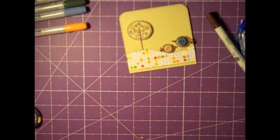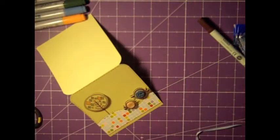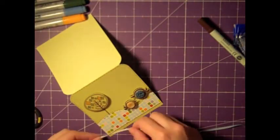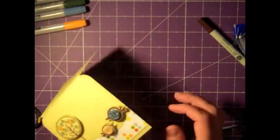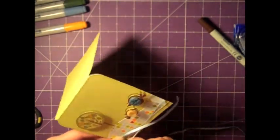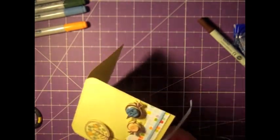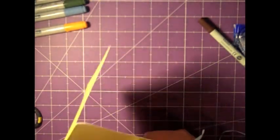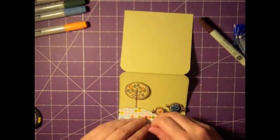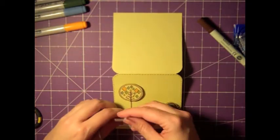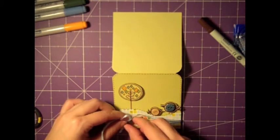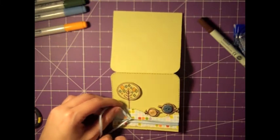Now I just went back with that Copic marker to do a little shading on the bottom of that tree. And I grabbed some thin ribbon and I'm going to wrap it around twice and then tie a knot. Give it a little something down at the bottom of the card.